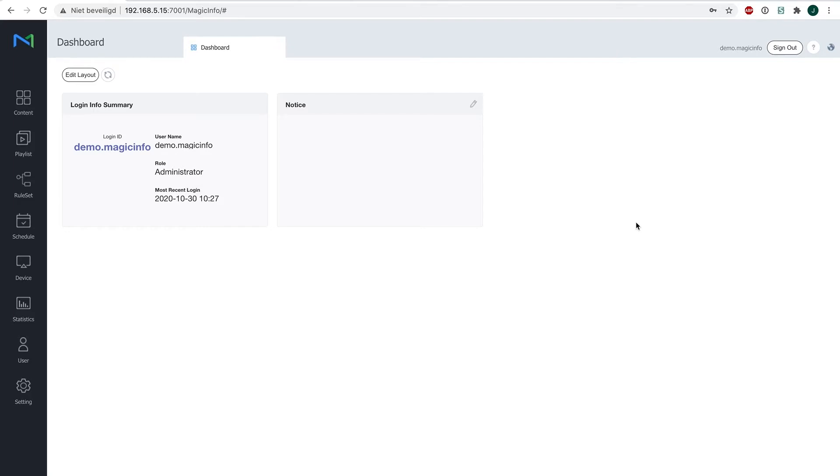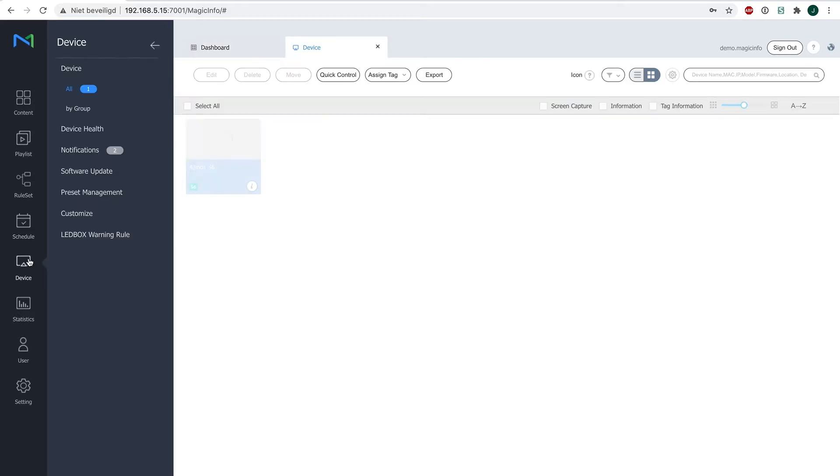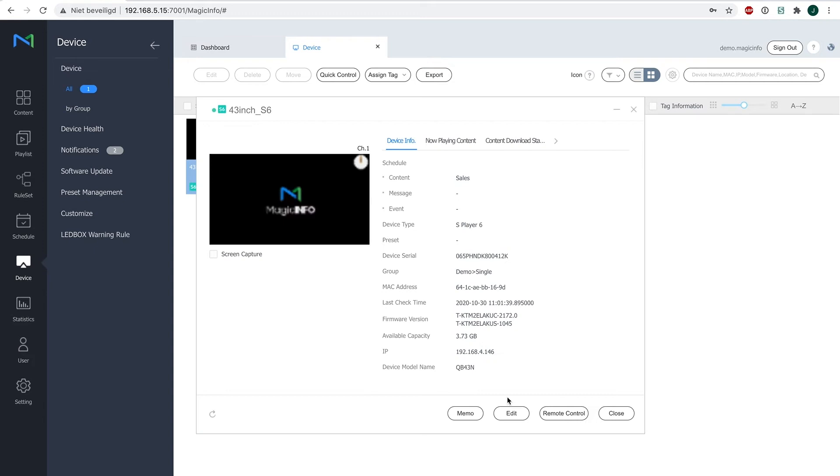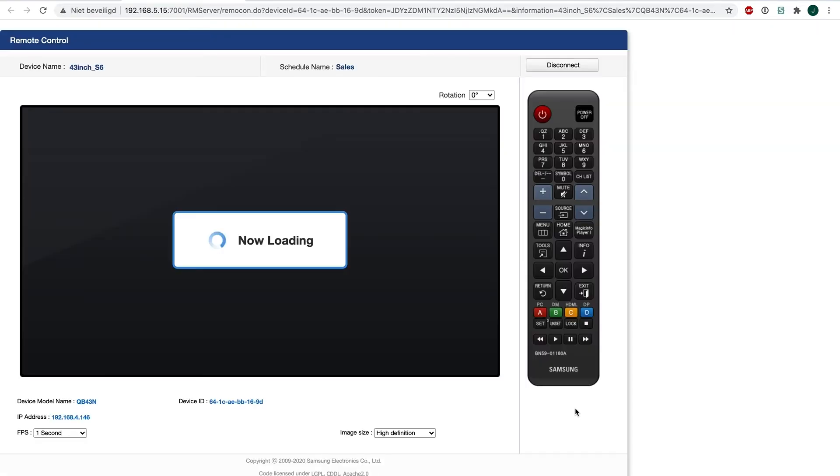Now, how do we do this? First, we have to make sure that content is scheduled. So if I go to device and open the remote control, you can see that I currently have content running, which is this image with a clock.